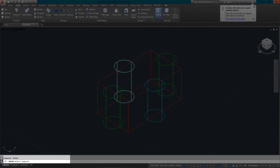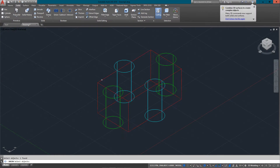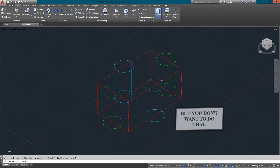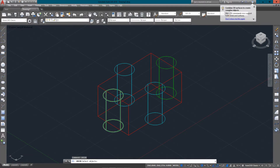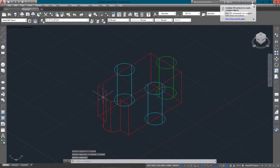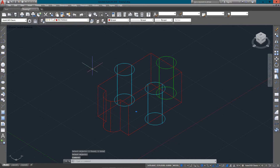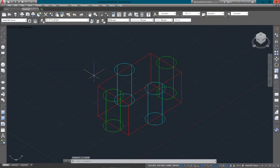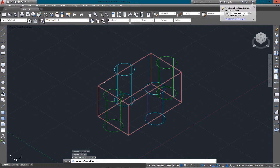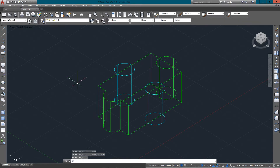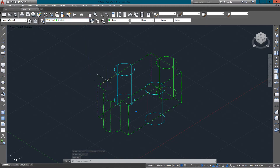I'll just type in 'union' and it asks me to select the objects. I'm going to start the command and select the box first, then this cylinder. You'll see that since I selected the box first, this new object created out of the two other objects is on the layer of the box. If I undo and select the green cylinder first, then the box, my object ends up being on the green layer.